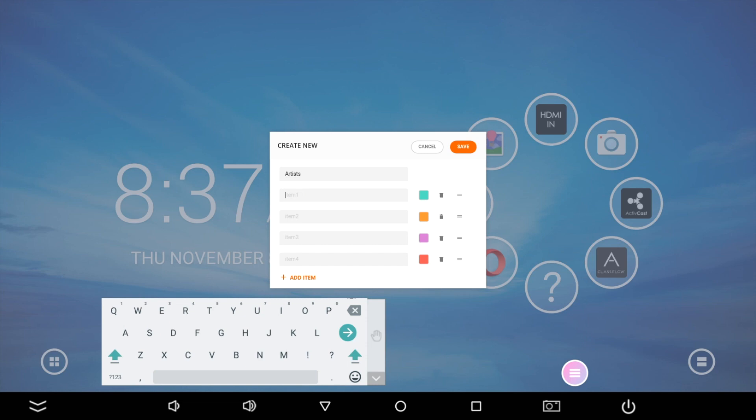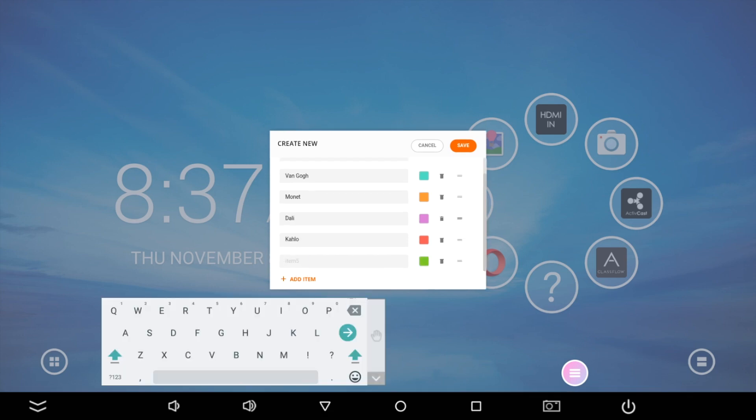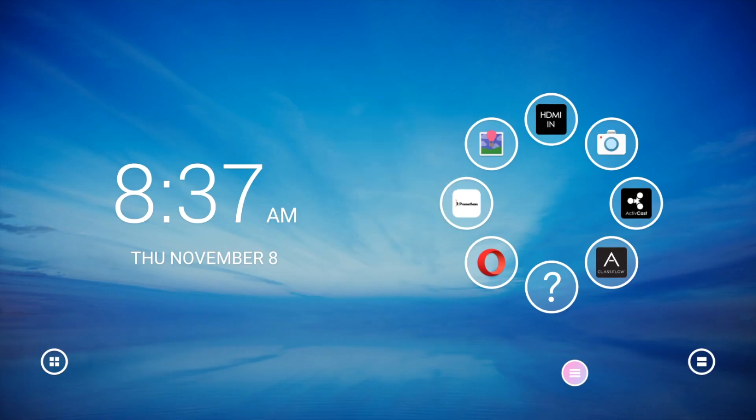Give your list a title and input items. Tap Add Item to input additional items. The maximum number of items in a list is 44. Be sure to save your list.